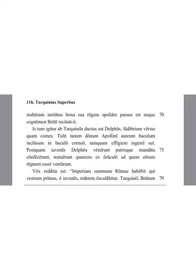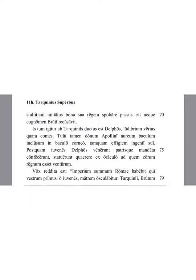He therefore was taken by the Tarquini to Delphi, more as a joke than as a companion. However, he brought to Apollo a gift of a golden staff enclosed in a wooden staff, as a symbol of his character.